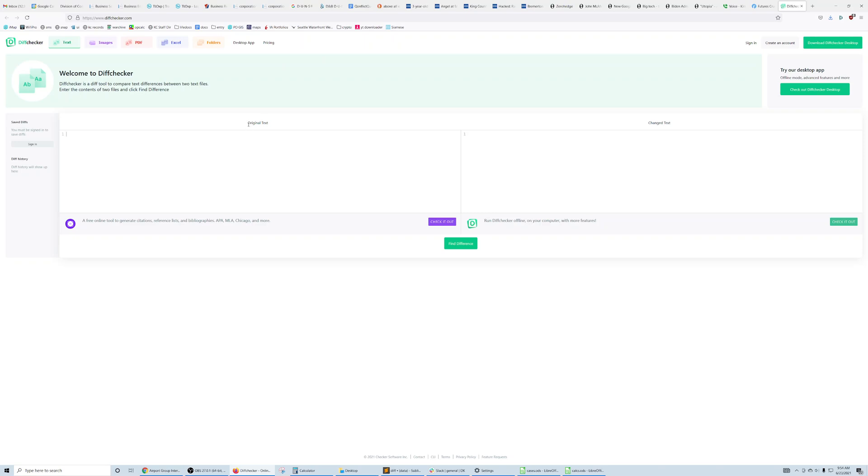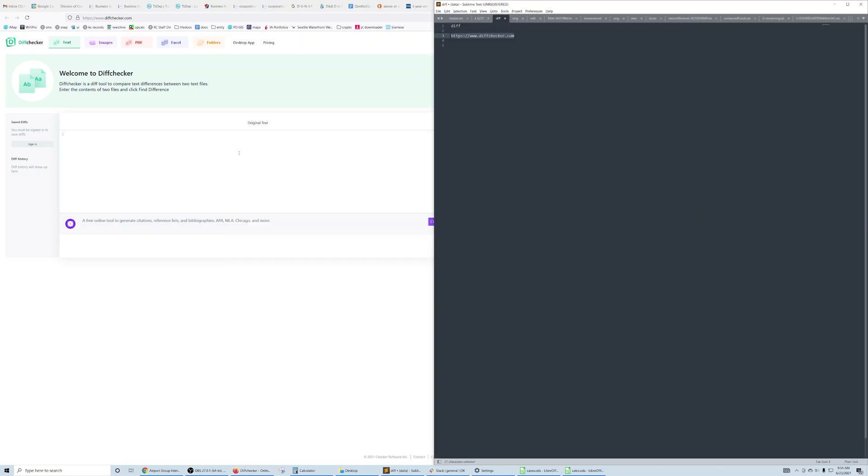And then you have a box for where to put your original text, and a box to where to put your changed text, and then you do find difference. So let's do this.